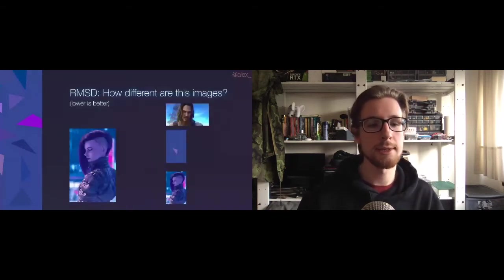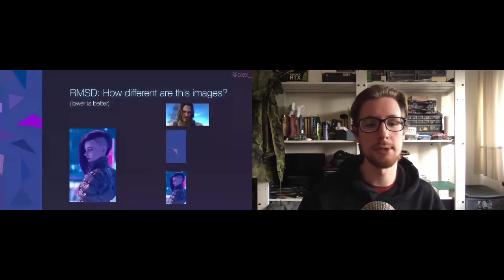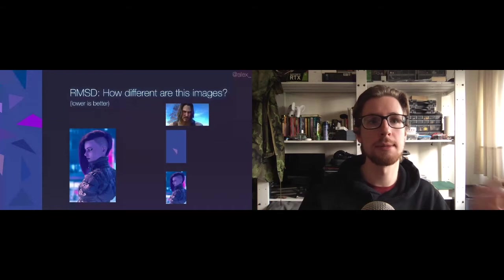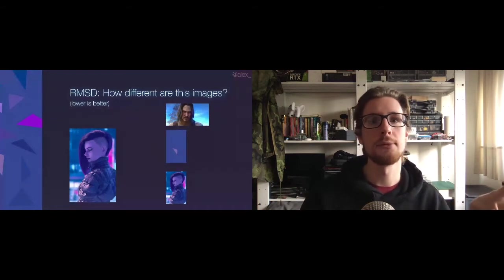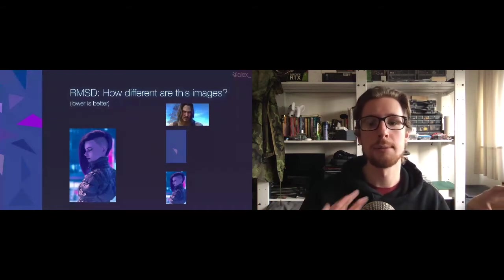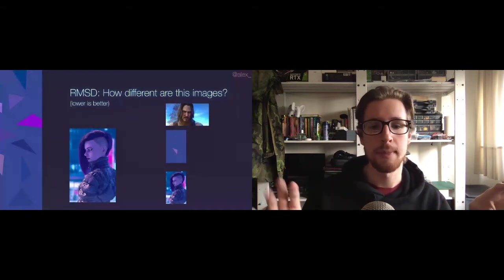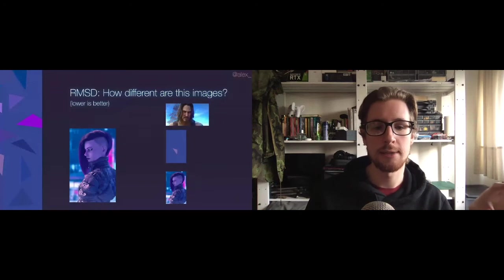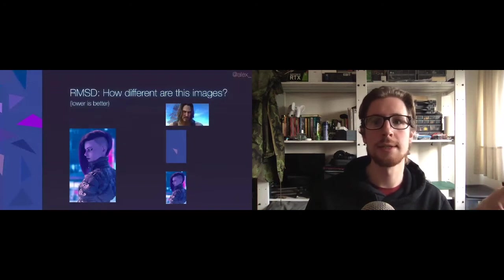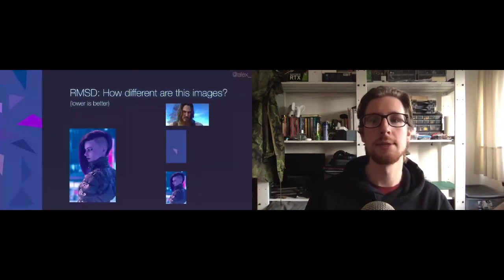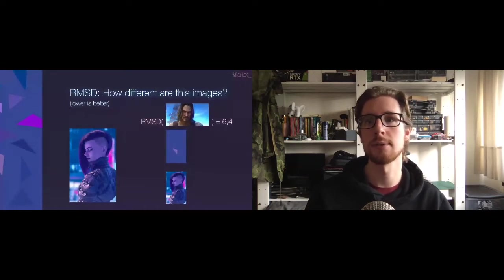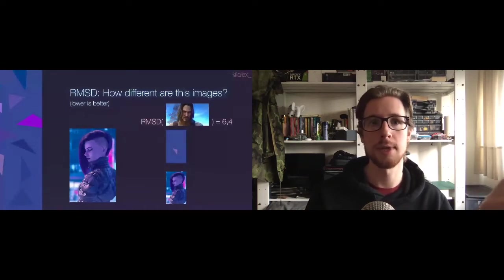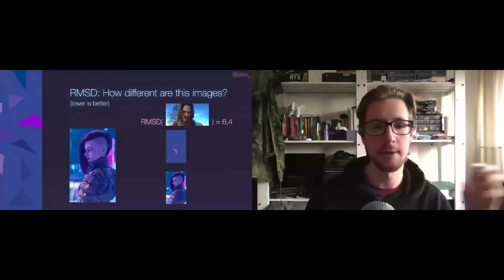So we're calculating the root mean squared deviation or deviation from our target image on the left here for our example images on the right. And as we can see, the first image from Keanu Reeves is a completely different image. So it's going to deviate a lot from the target image. It's going to get a score of six. Higher is worse terms, lower is better.